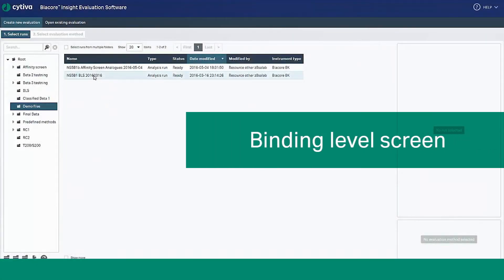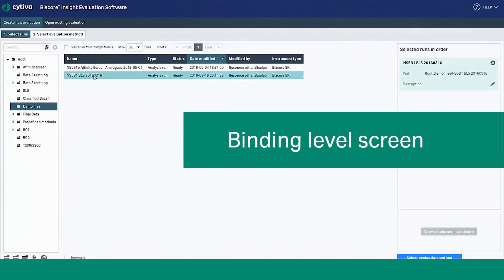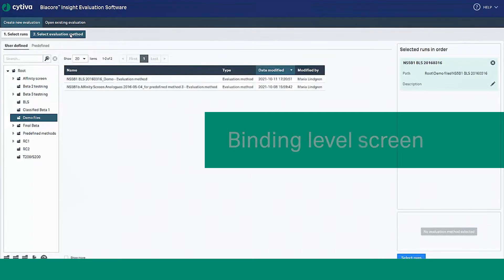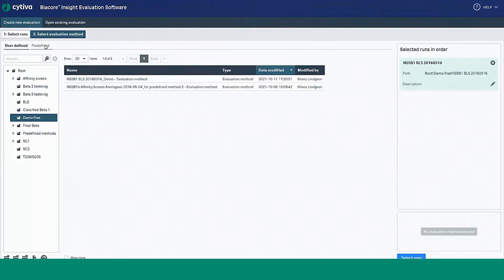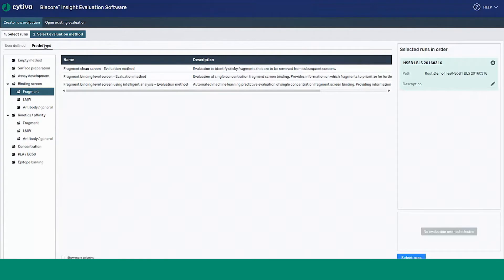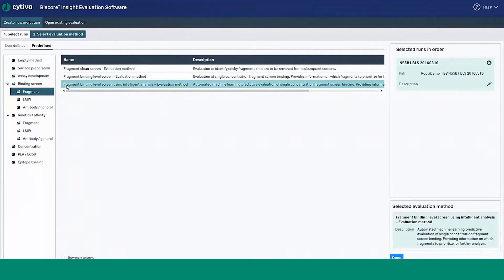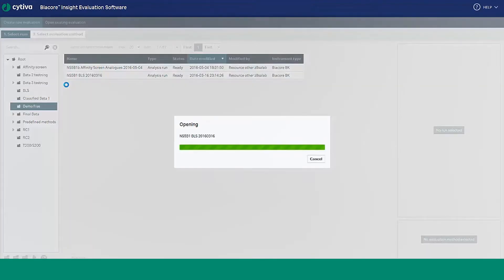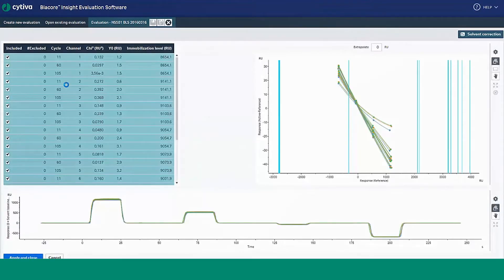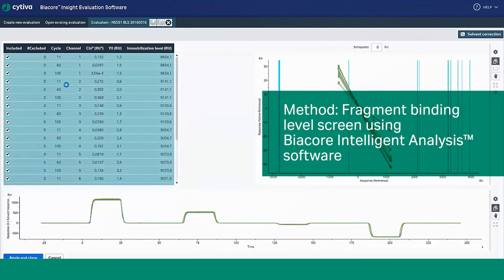Let's start by looking at the Binding Level Screen functionality, which automatically analyzes and classifies your binding level data using a series of feature sets. In this example, we have opened a Binding Level Screen data file and applied the evaluation method Fragment Binding Level Screen using Biocore Intelligent Analysis.